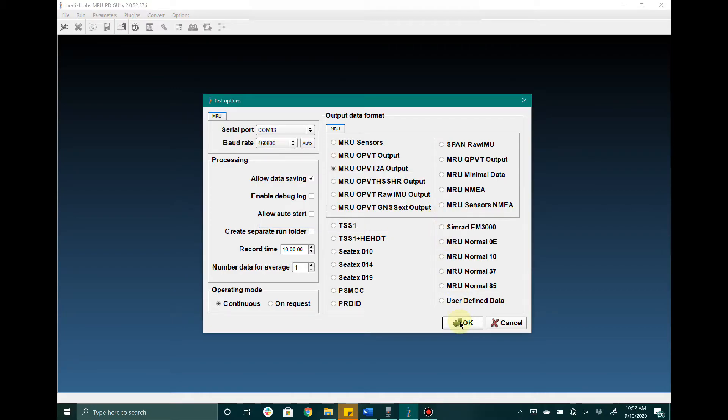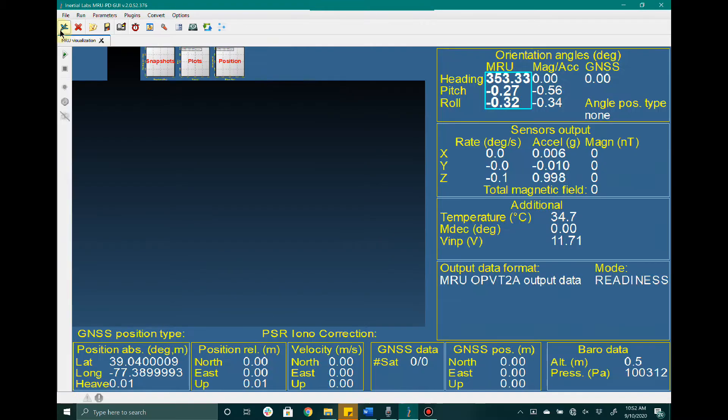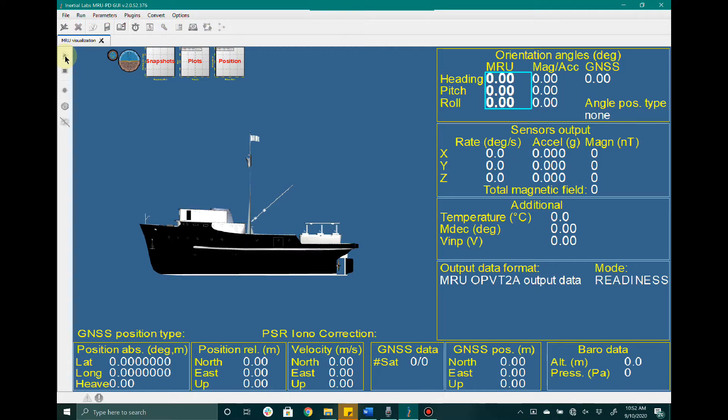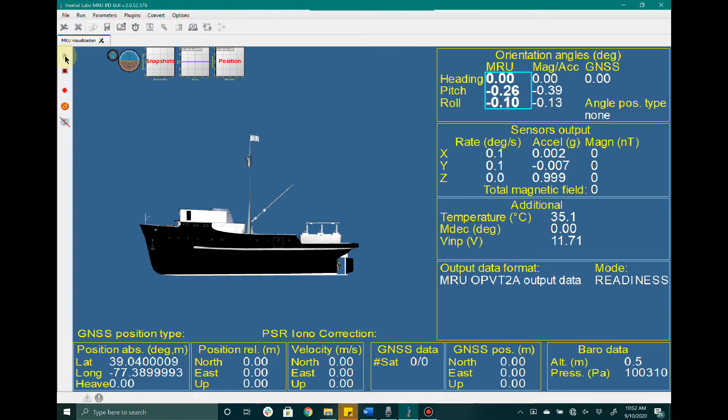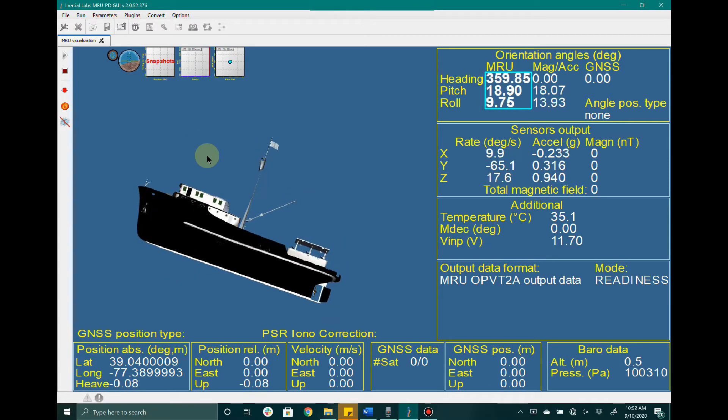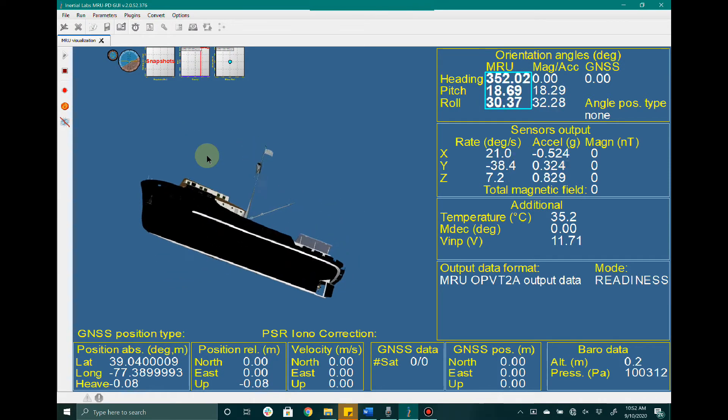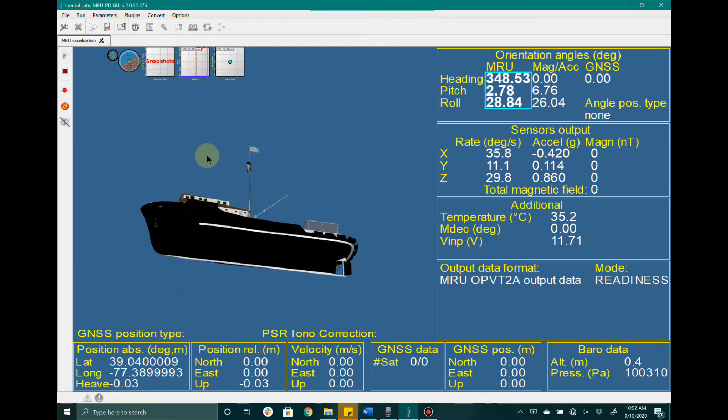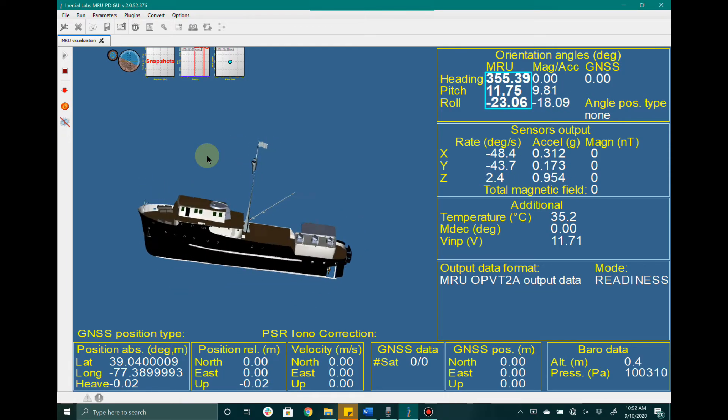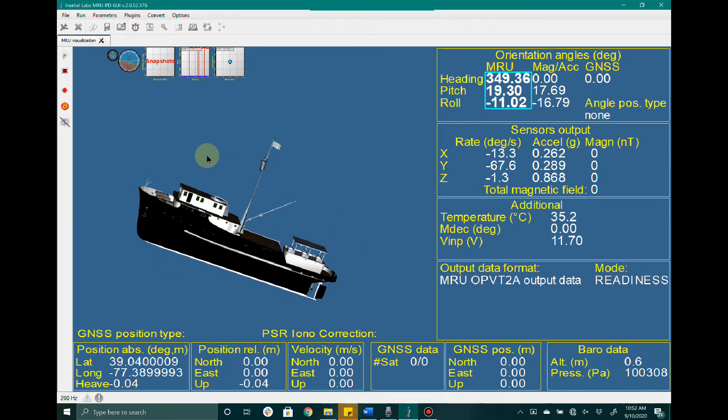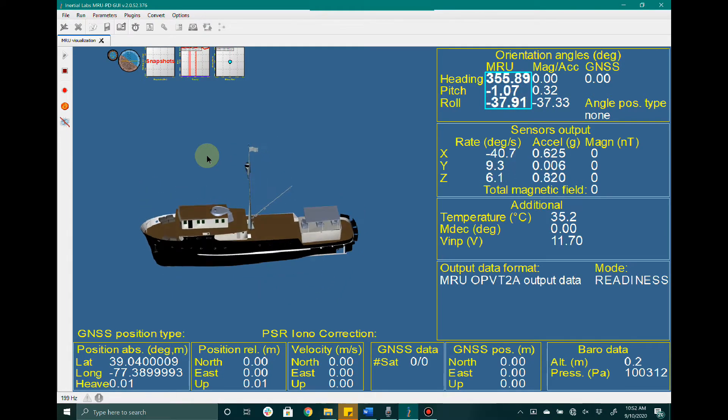Make your way to MRU visualization and click the start icon. At this point, the command will be sent to the device to start, and you can now rotate and orient the system in real time. You will see the visualization displayed in the graphical user interface.